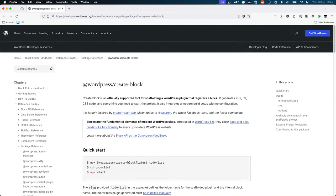To learn more about the Create Block tool, as well as all the different options it offers, check out the package reference for Create Block in the Block Editor Handbook.